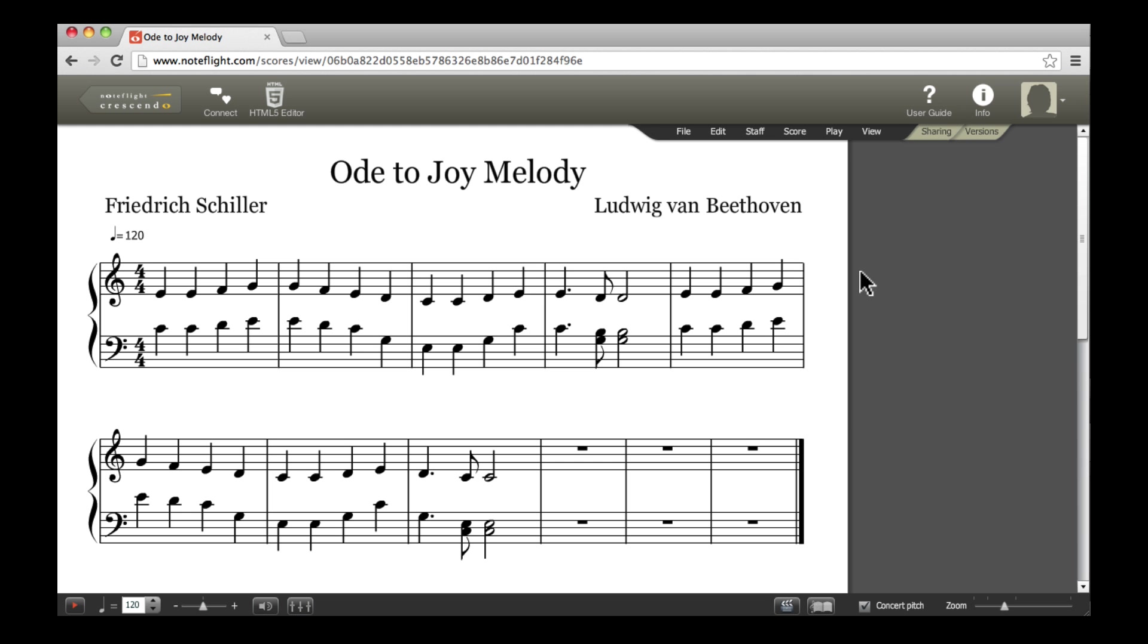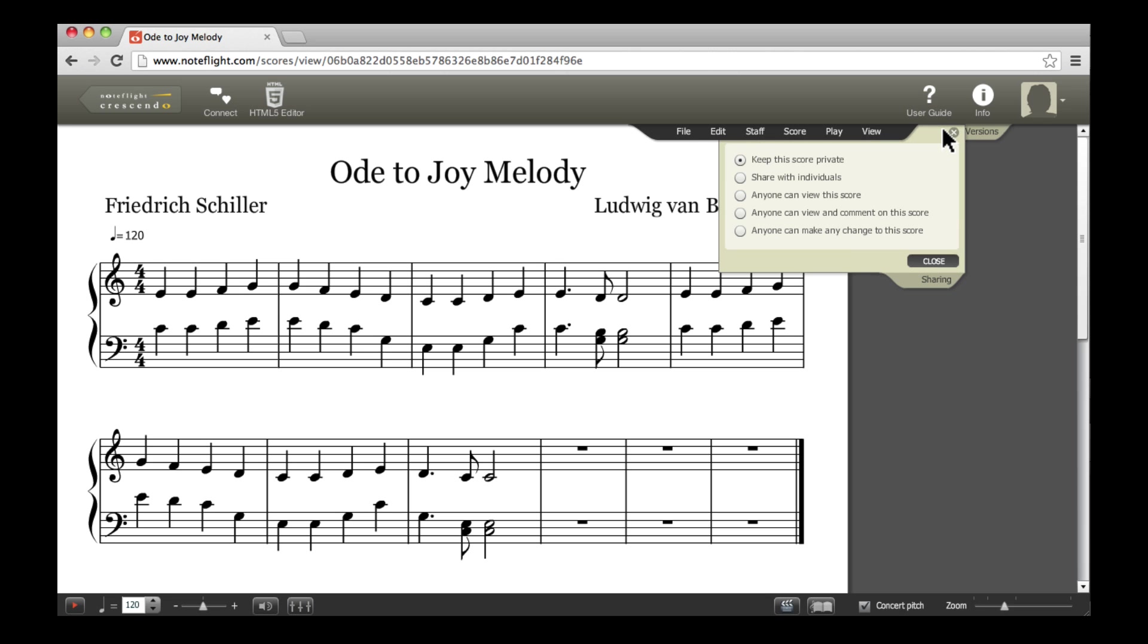Once we've opened a score, let's take a closer look at the options available on the Sharing tab. We can share a score so anyone can view it, or we can allow people to view a score as well as comment on it.